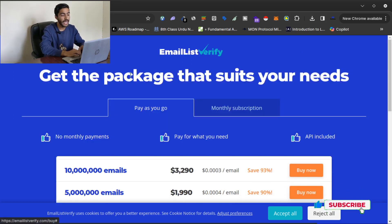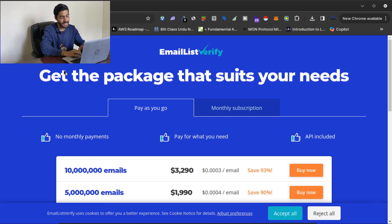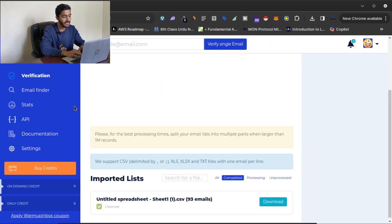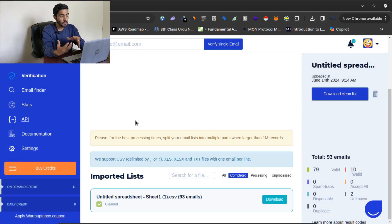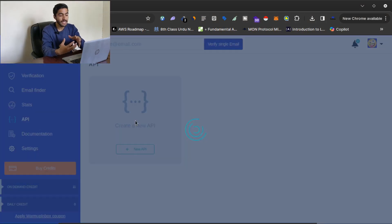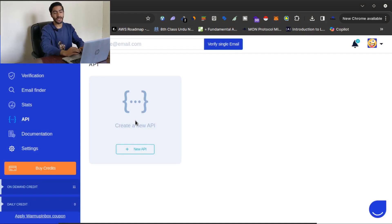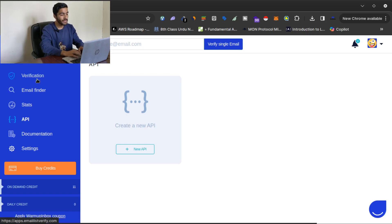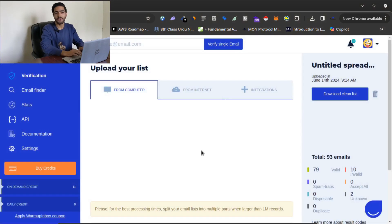That's how you can verify and automatically clean your email list. They also have an API that you can integrate on your website or system to automatically clean your email list in real time when a user subscribes. You can use the API, their verification box, and all those features.